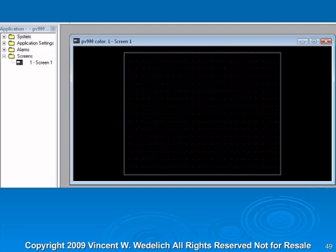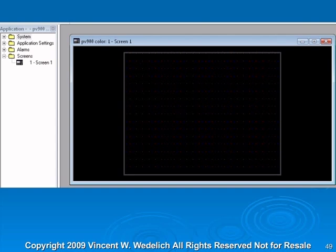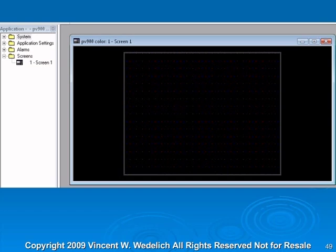After you've done that, the screen pops up and this is exactly the way one of those touch screens would look. It's physically the same size, so when you drop in different objects like push buttons, messages, or bitmaps, you can place them just the way you want them to appear on the screen.